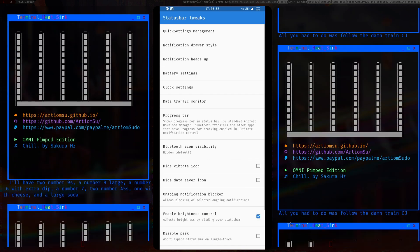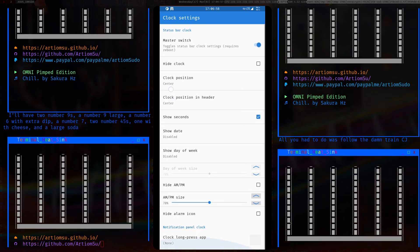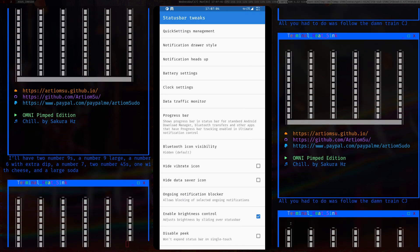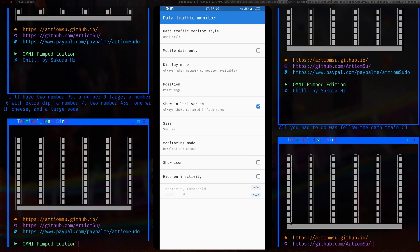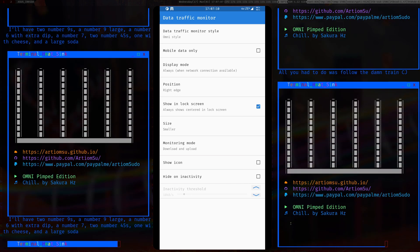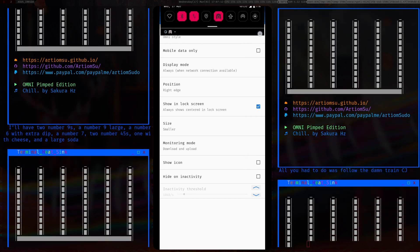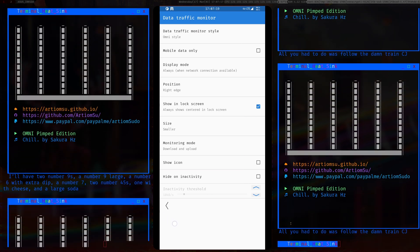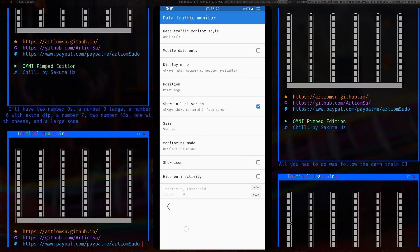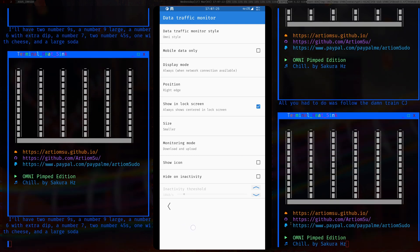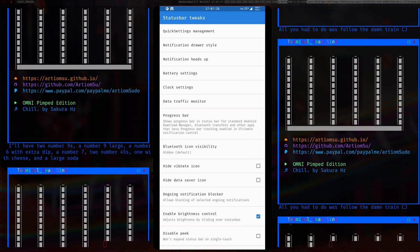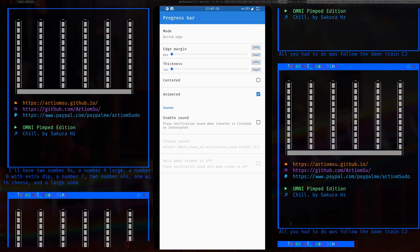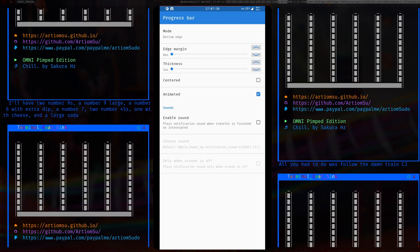In the status bar section, clock settings — I put the clock in the center since it looks good. There's a network monitor showing activity at the top. There's also a progress bar for downloads that appears at the bottom of the screen.